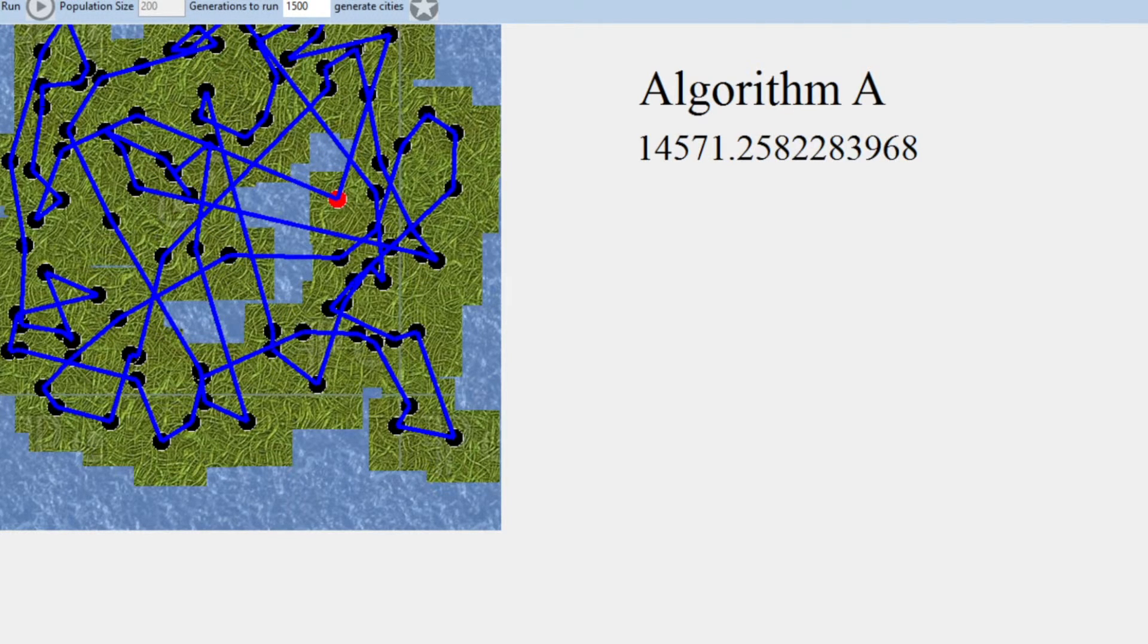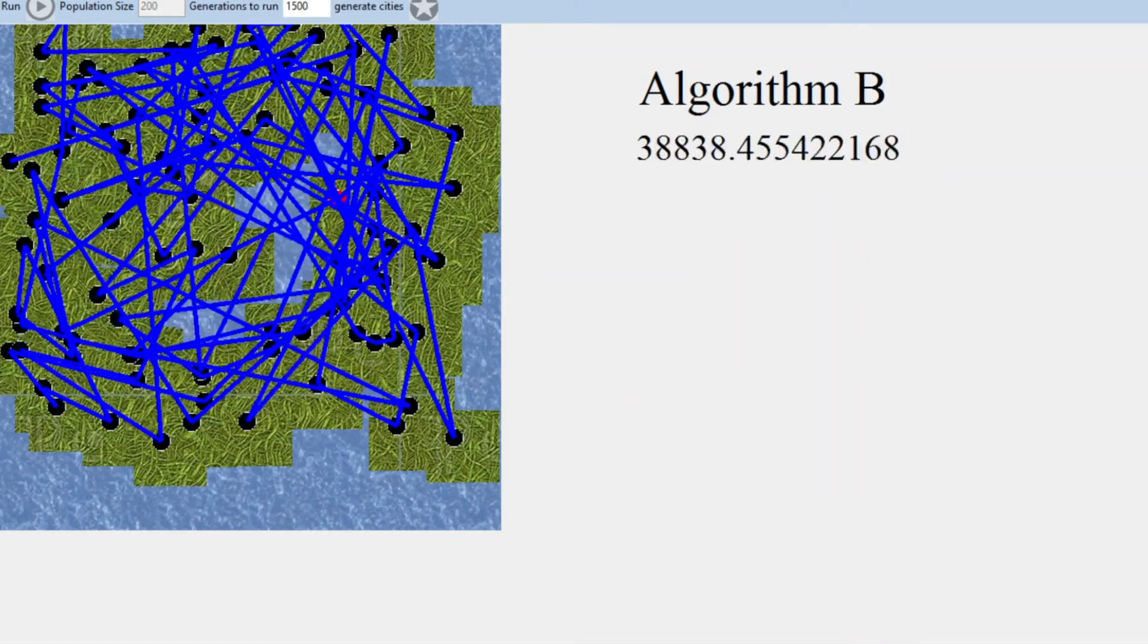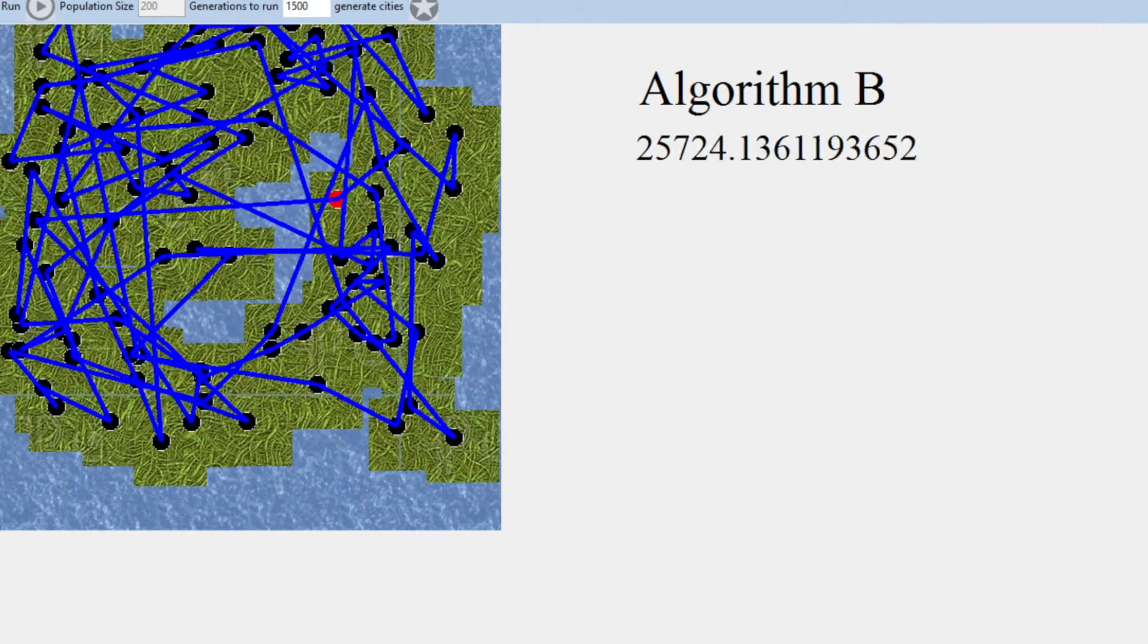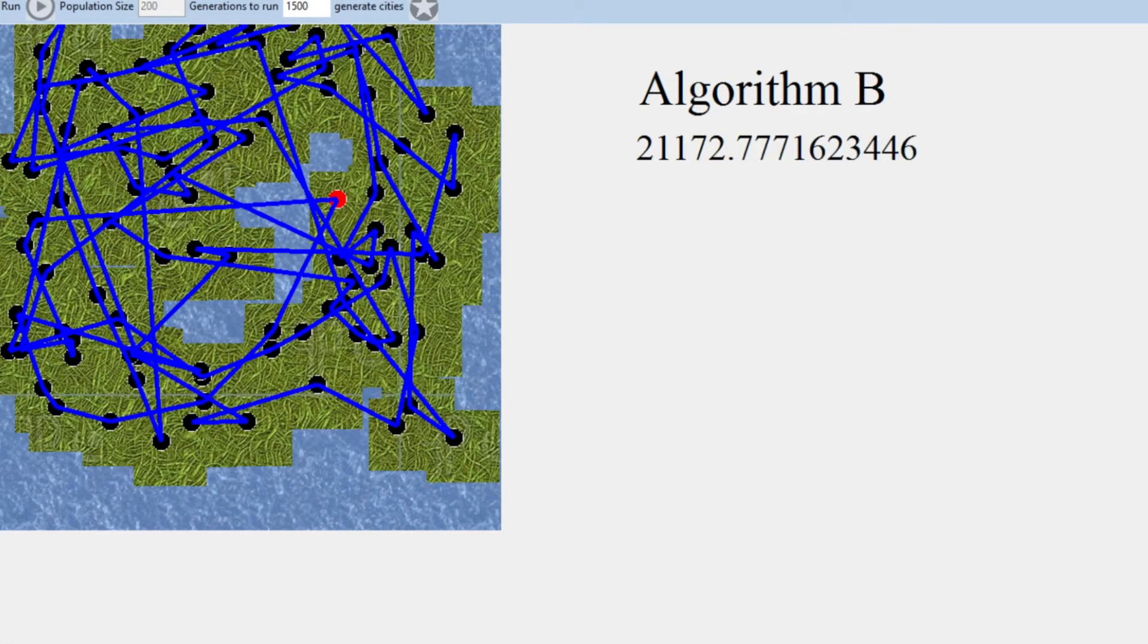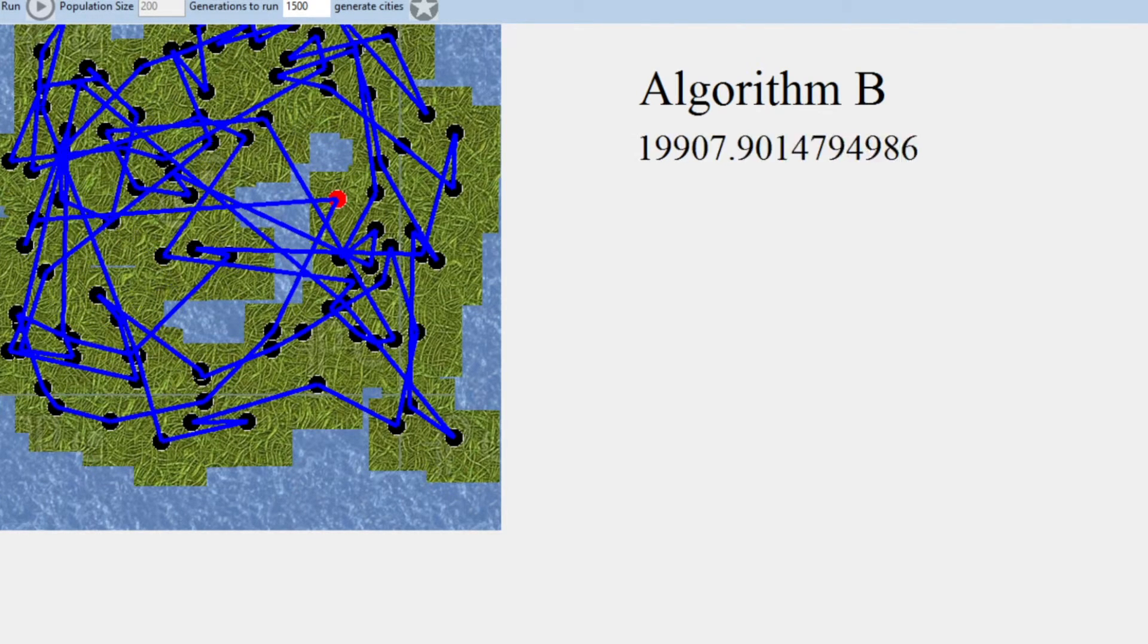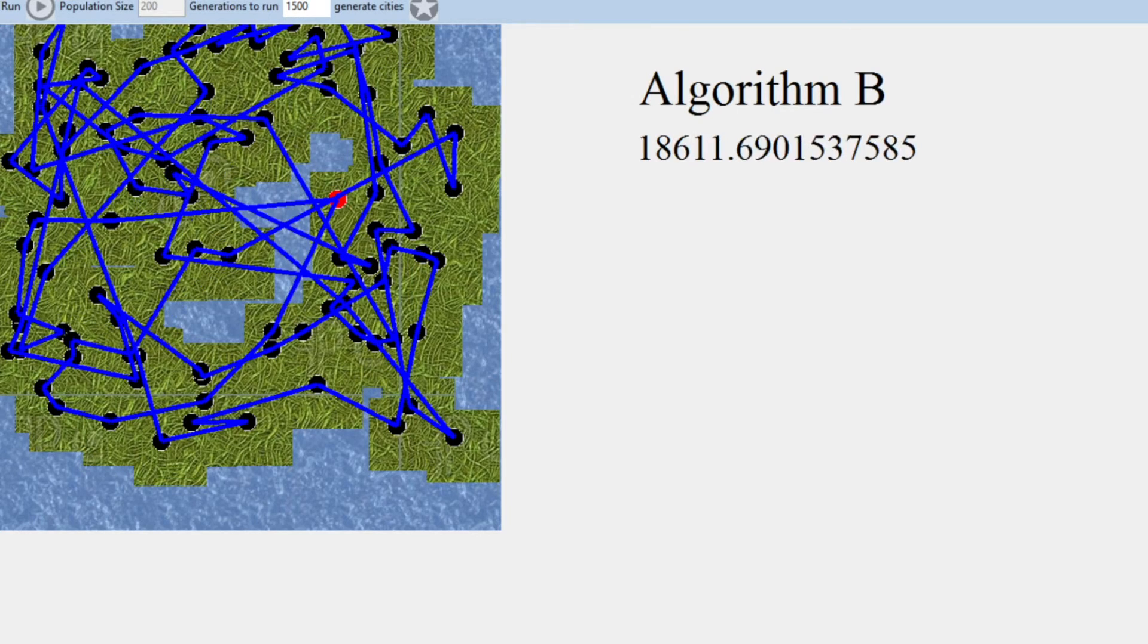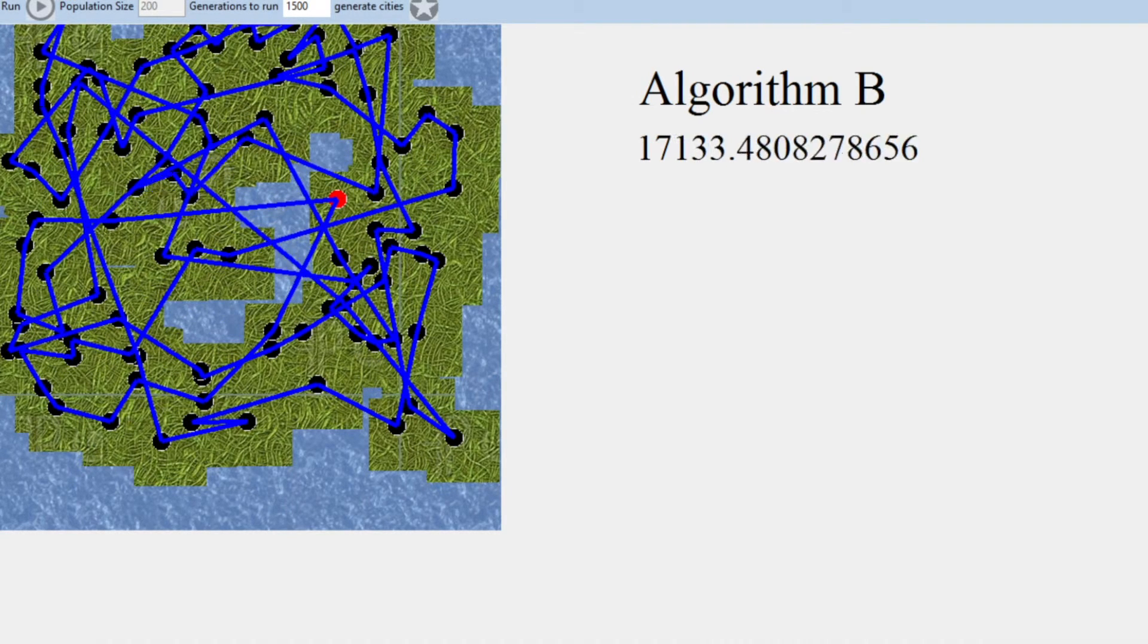And this is the algorithm A, which is just the basic one with just the mating, regular mating. This is the algorithm B, where we have our gender mechanism taking place, where the female is choosing the best male couple and then mating.